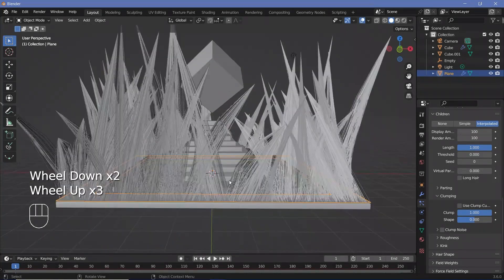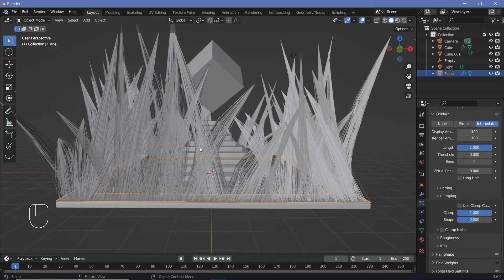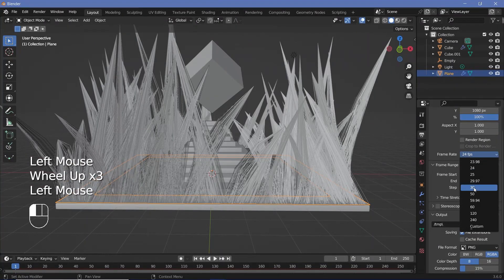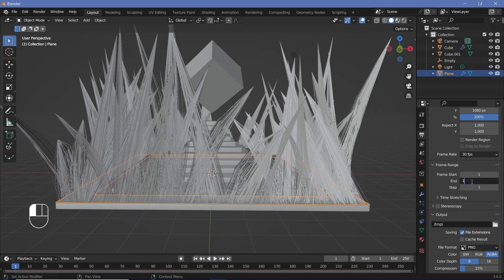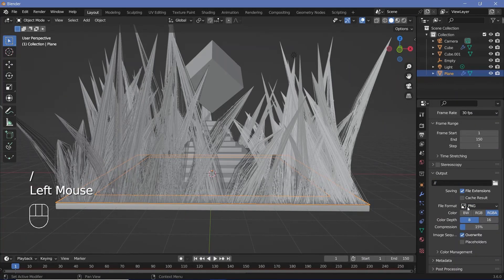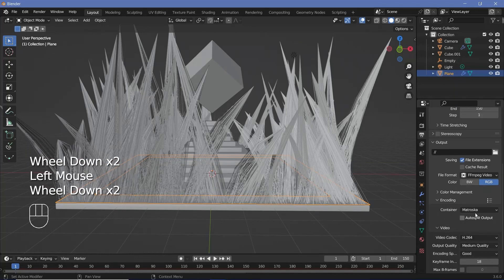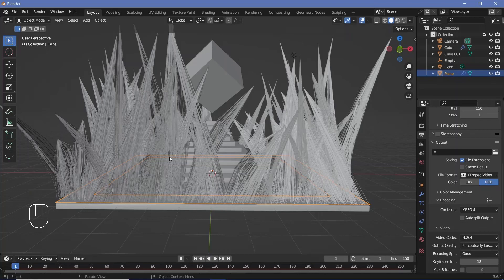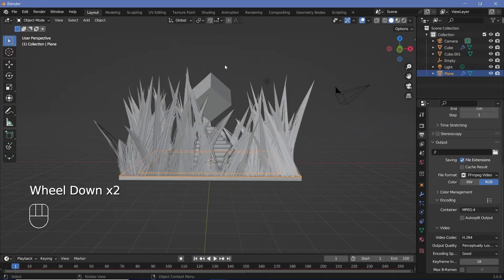Now we need to animate these strands to give them motion. First let's set up our animation defaults: go to output properties, change the frame rate to 30 frames per second, and set the end frame to 150 for a five-second animation. Choose ffmpeg video as the file format, change the container from Matroska to mpeg4, and keep the output quality as perceptually lossless.